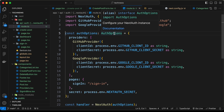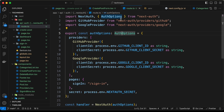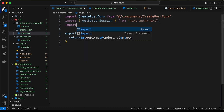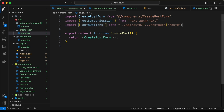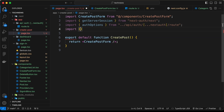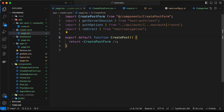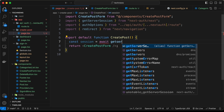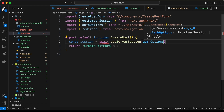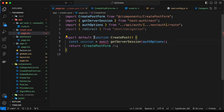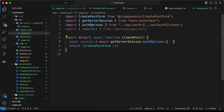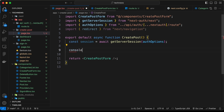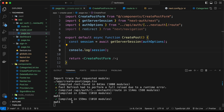Let's export authOptions and import it into the create post page along with redirect from next/navigation. Now let's get the session: const session equals await getServerSession and pass in authOptions. Since we are using await, we need to change this into an async function. Let's console.log the session — we can see it displays null because we are not logged in.